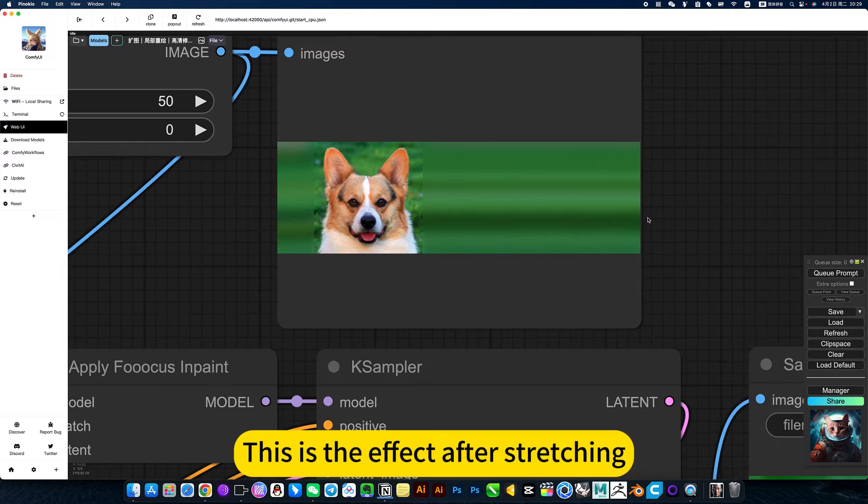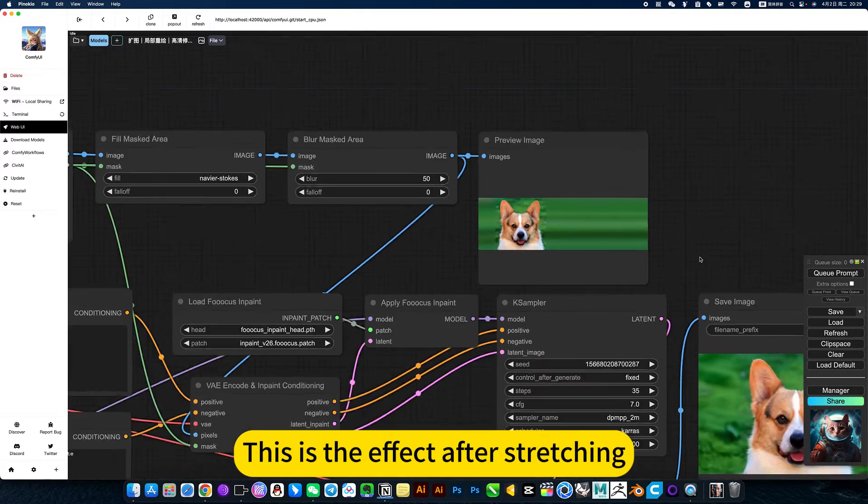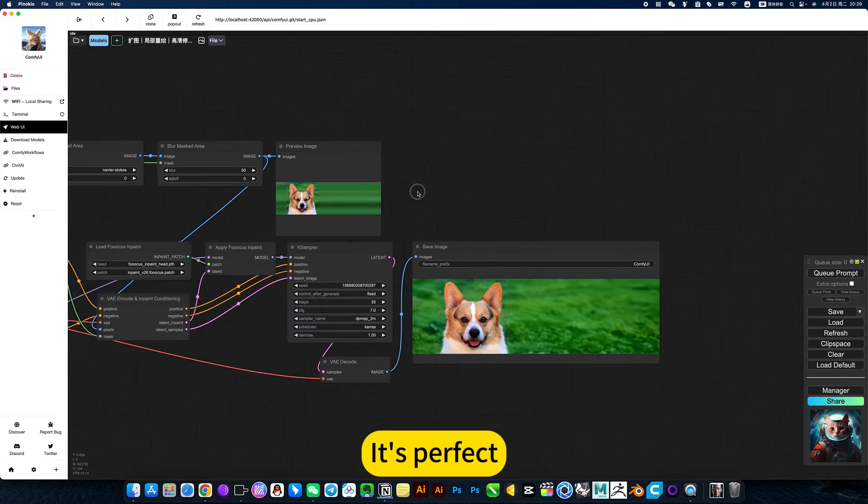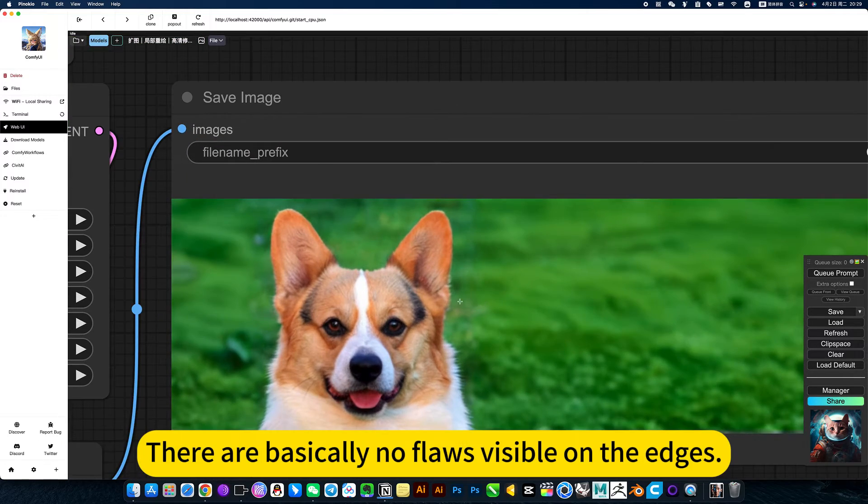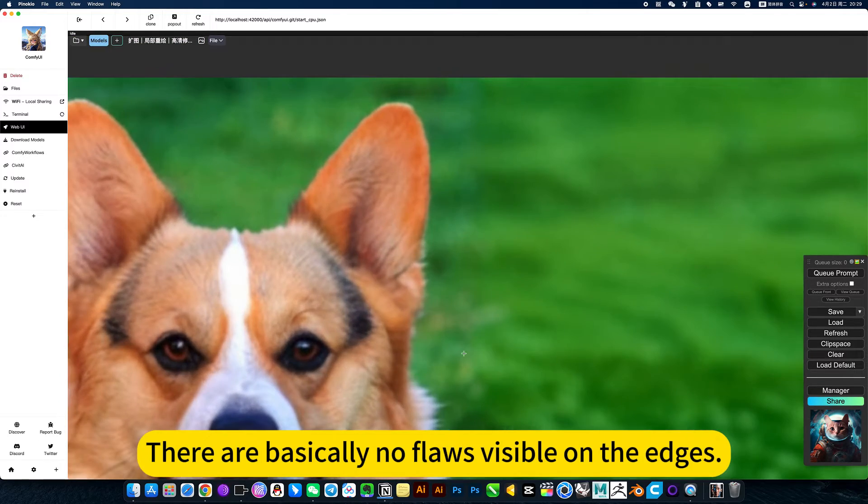This is the effect after stretching. It's perfect. There are basically no flaws visible on the edges.